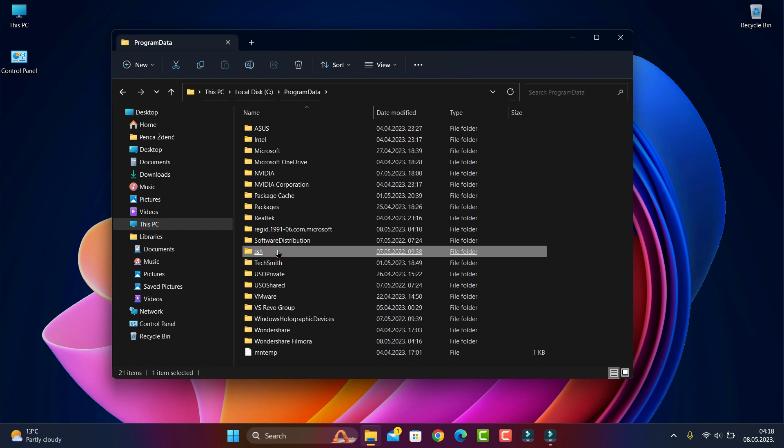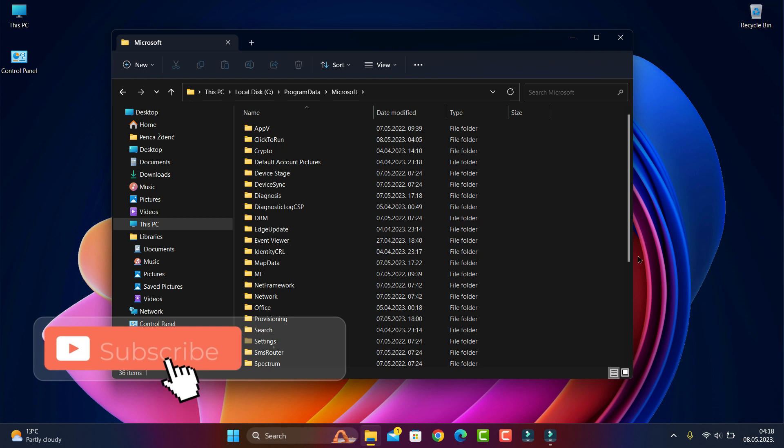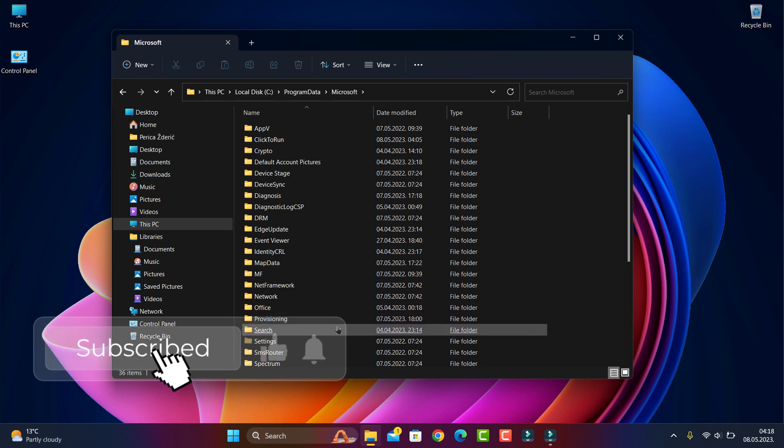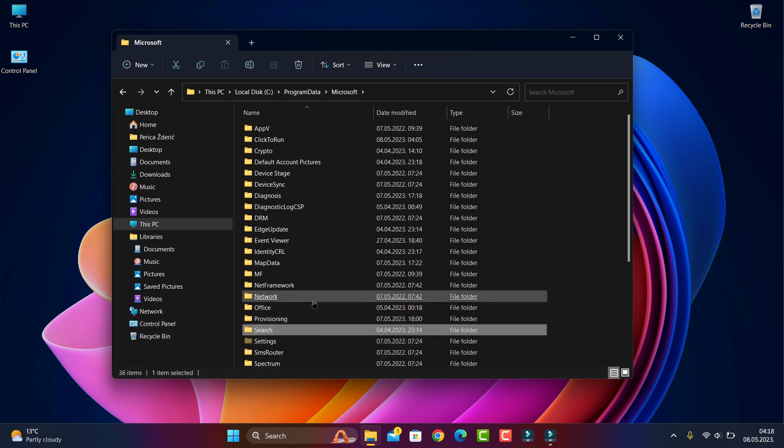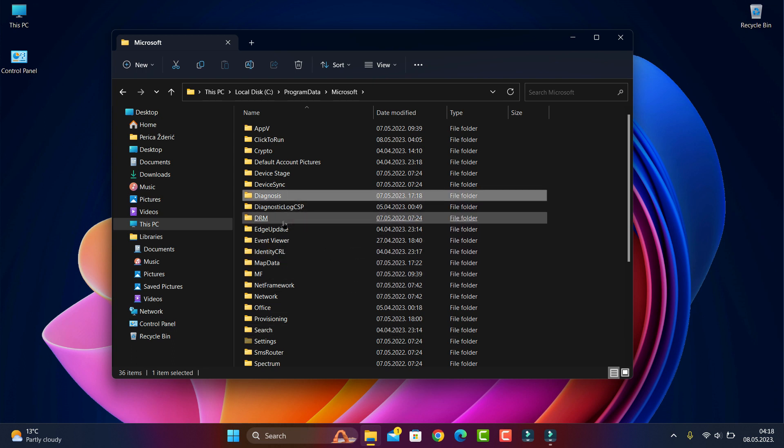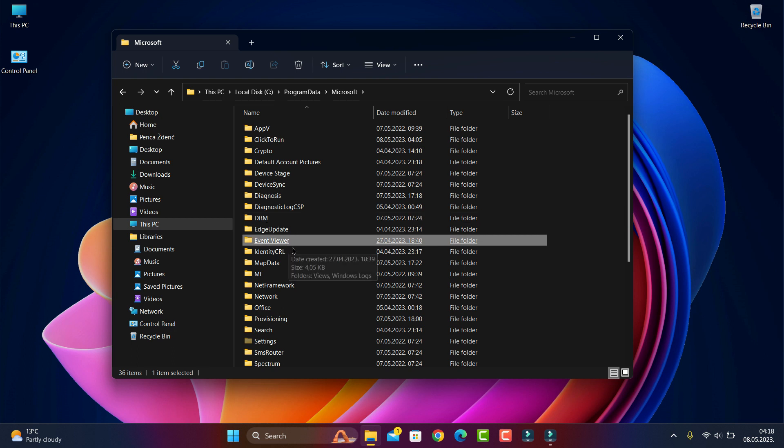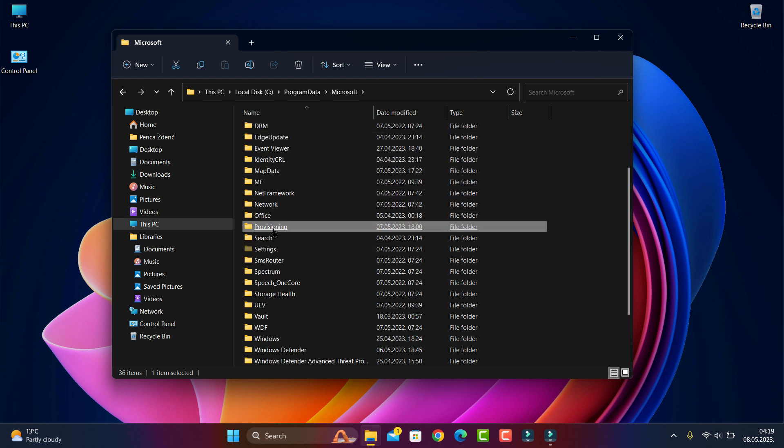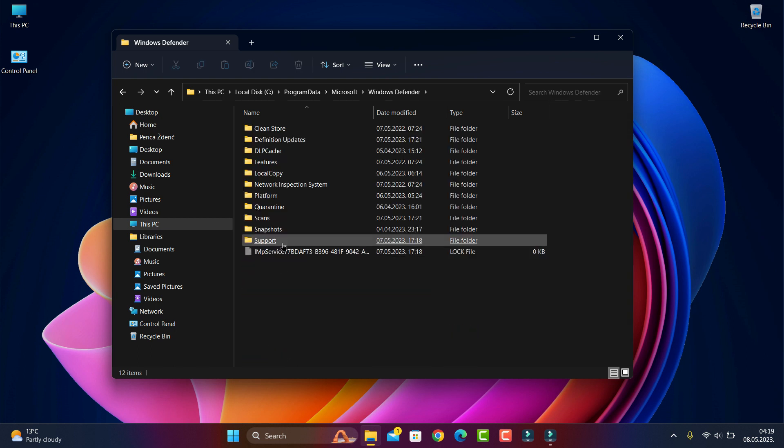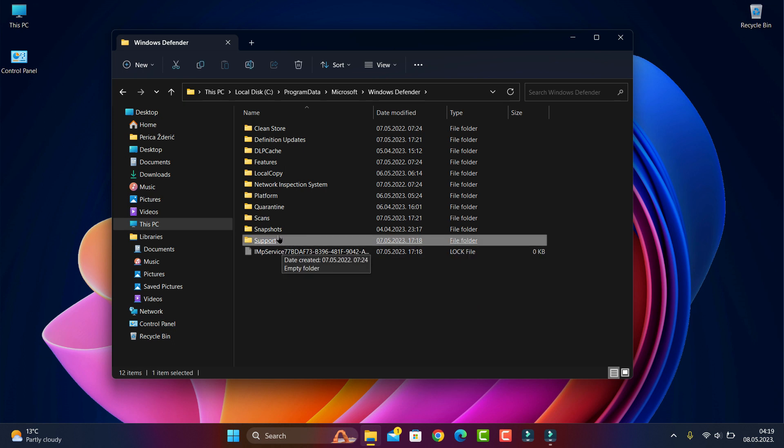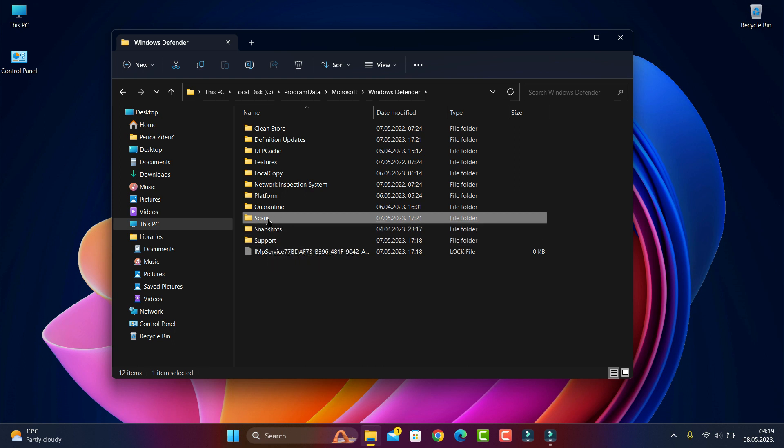In Program Data you go to Microsoft. When you open Microsoft, you go to Windows Defender. When you go to Windows Defender, you see what I'm saying - scans.